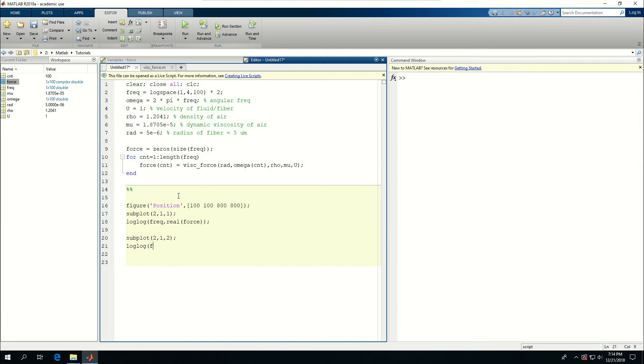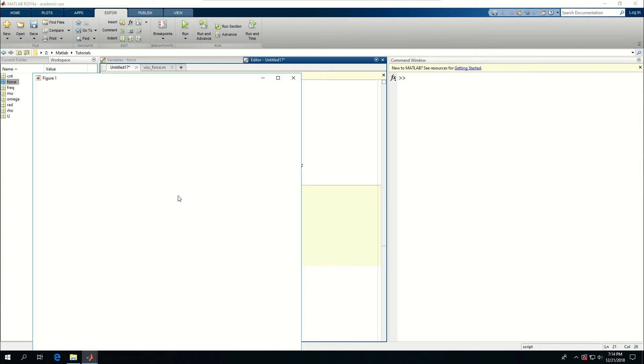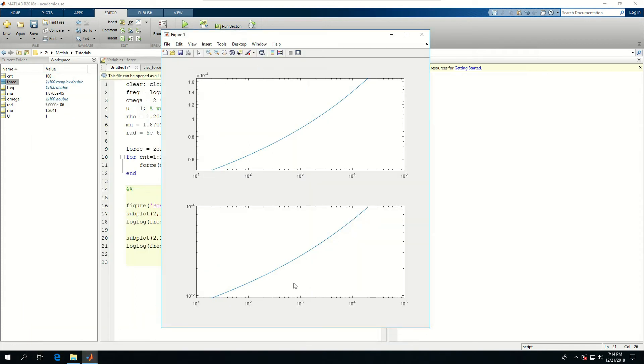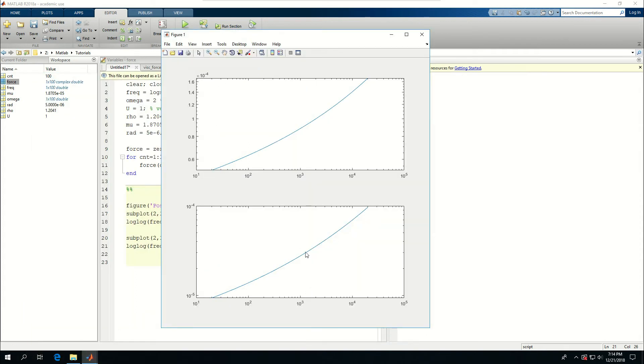Which means both x and y axis should be logarithmic. On the x axis, or the horizontal axis, I want to type the frequency. And on the other side, I want to say image of force. And if I run this, you can see that the real and imaginary part of force are being plotted.